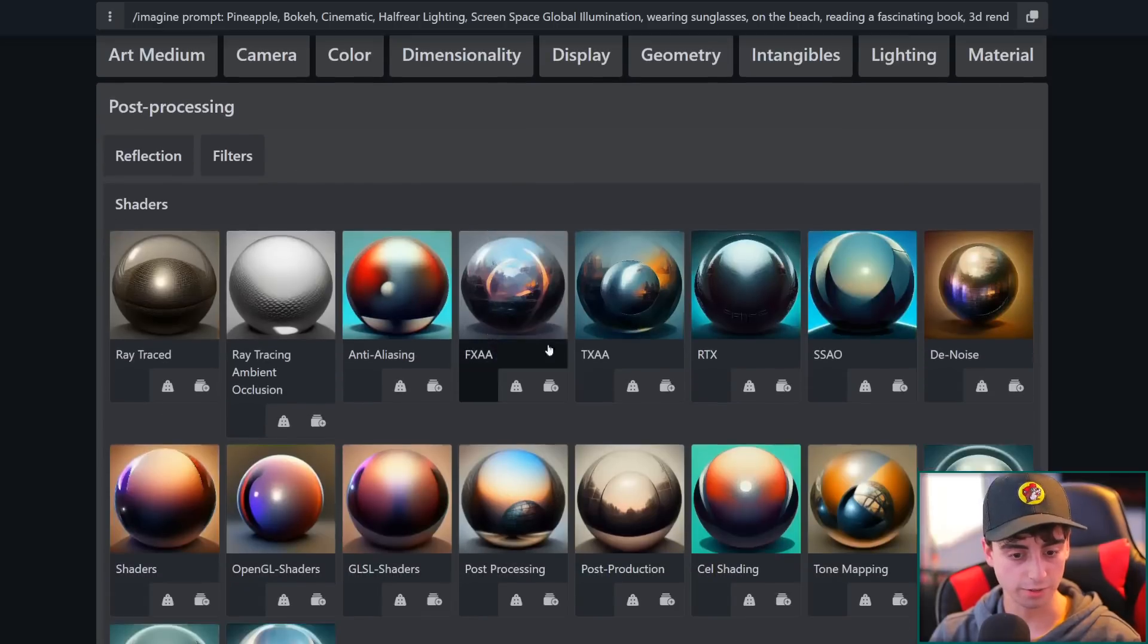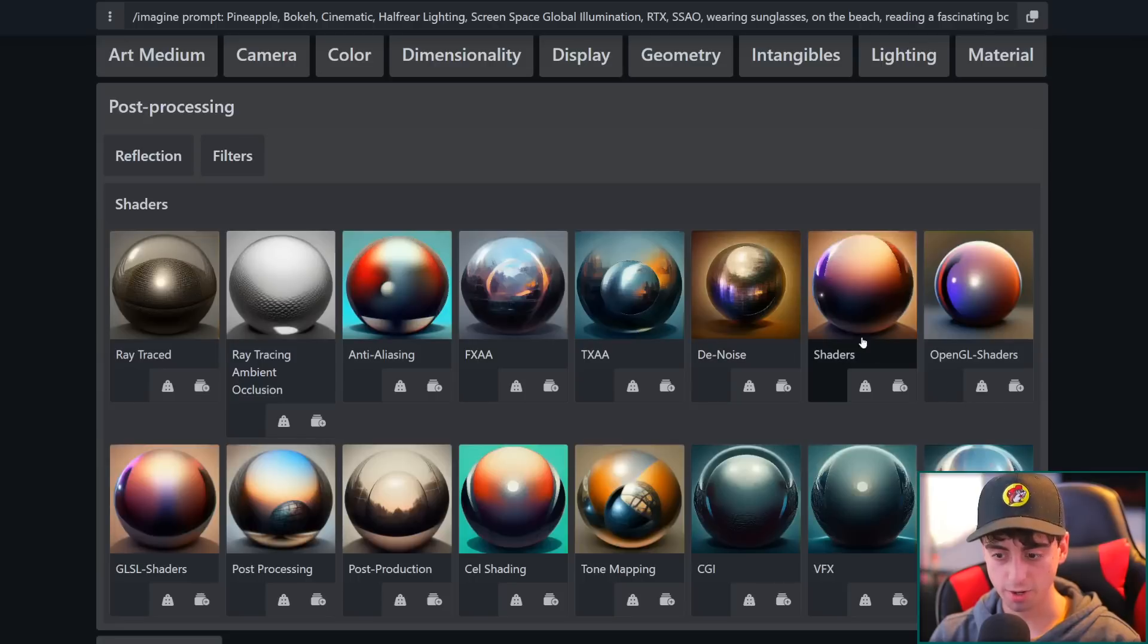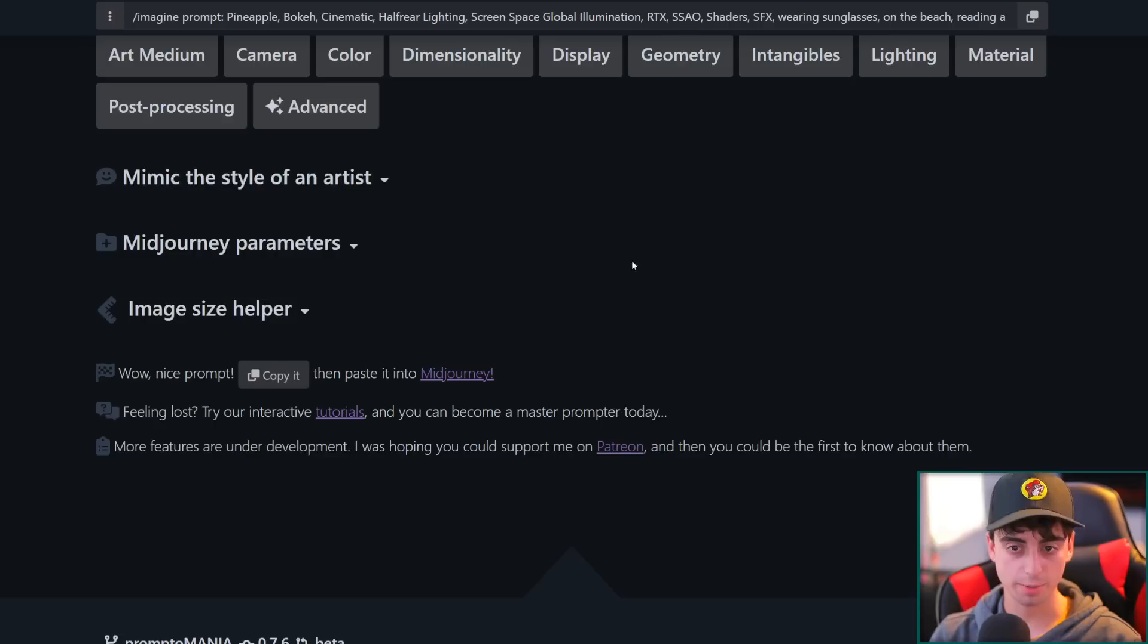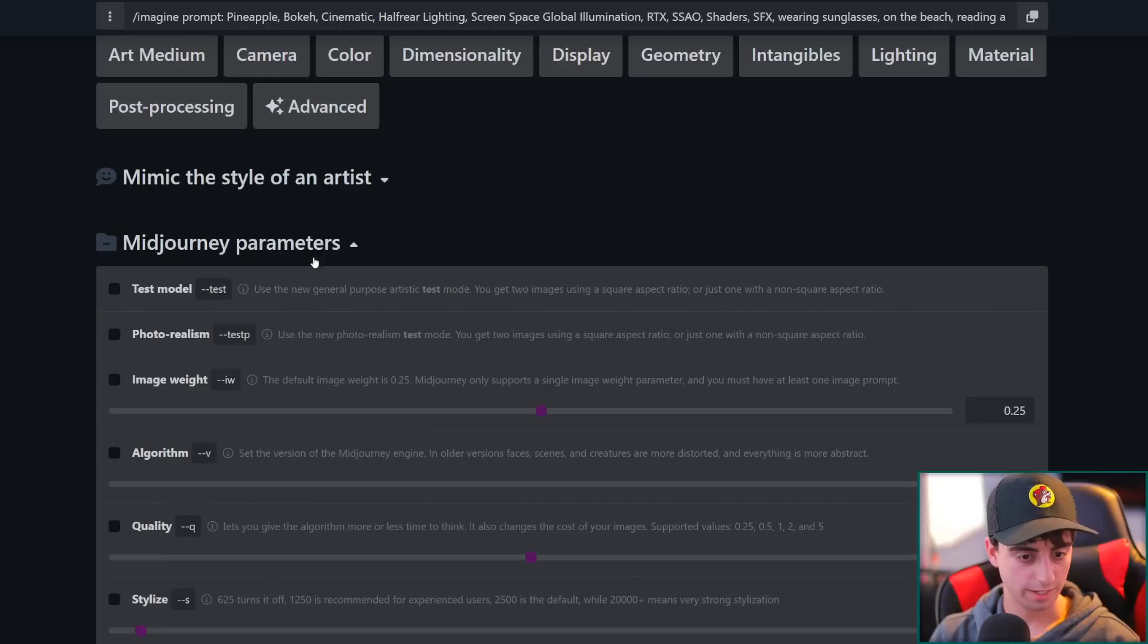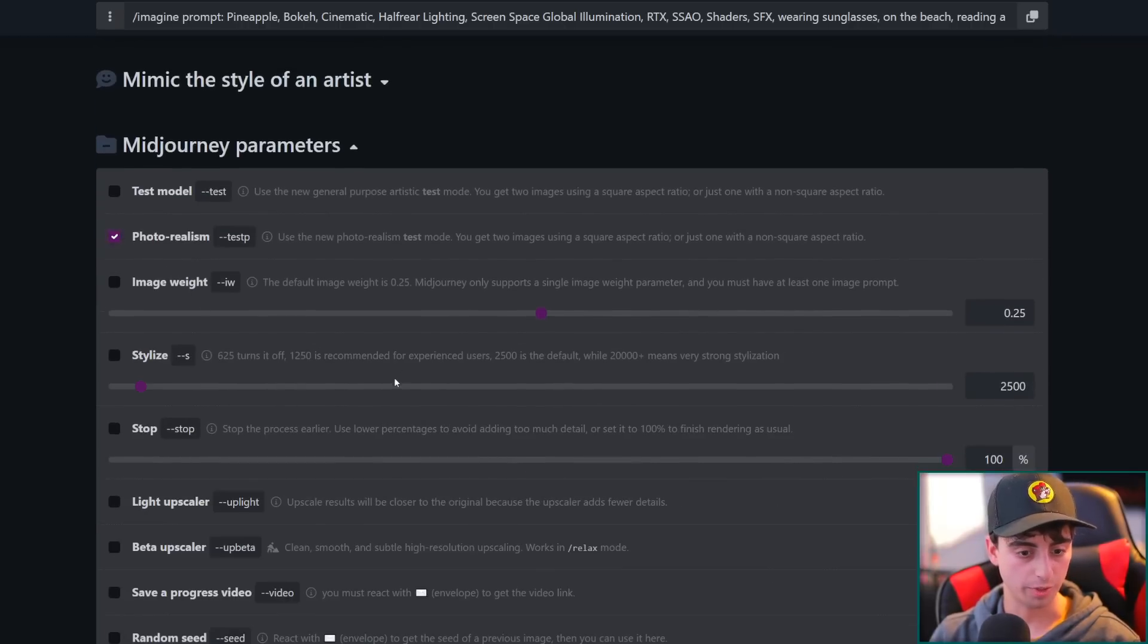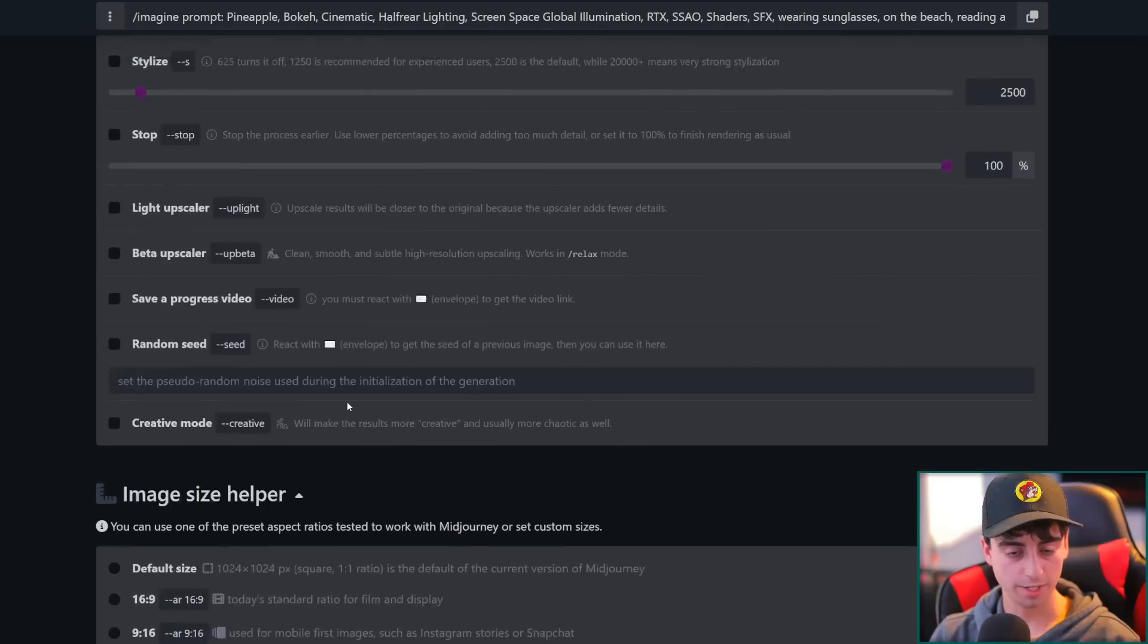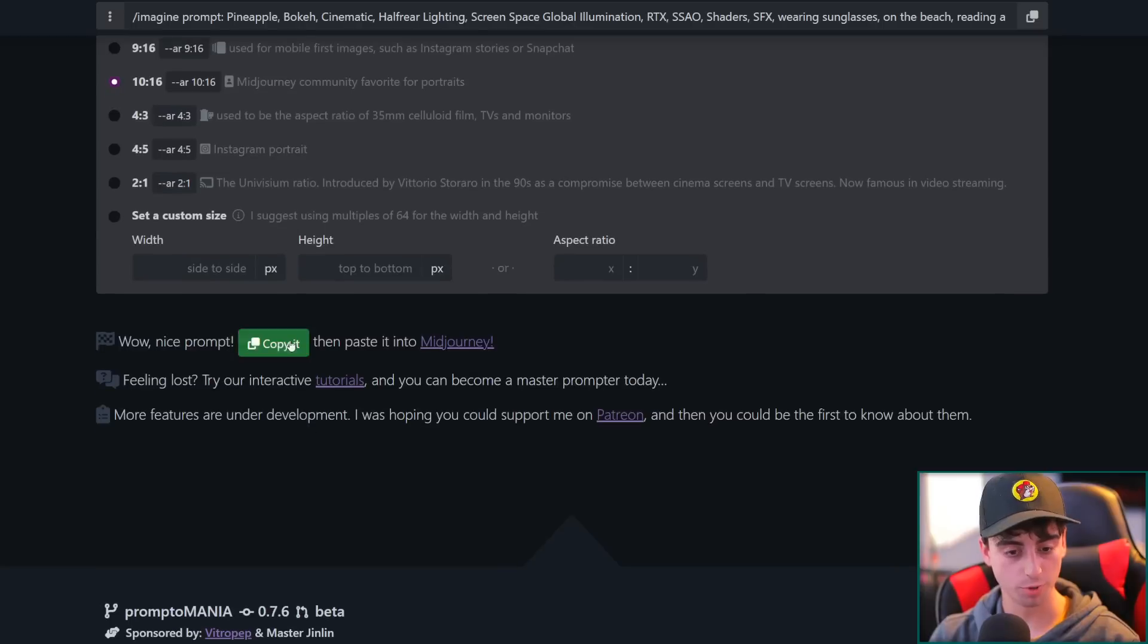Camera, film types, lenses, and perspectives. Definitely got the bokeh and the cinematic. Yeah, we'll just add thickness to this prompt. Post processing. Shaders. Oh my gosh, this is amazing. We want RTX in there, SSAO, shaders, SFX. This is going to be quite the prompt here. And image size helper. We're going to want a 10x16. And oh, with mid-journey, we definitely want some photorealism there. And all right, with all these options selected here, we definitely are going to have one crazy prompt. So let's copy it down at the bottom here and give it a test out in mid-journey.